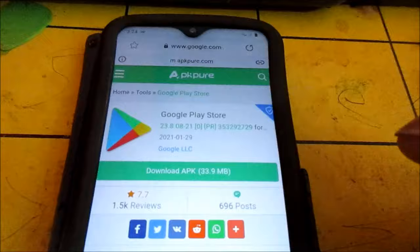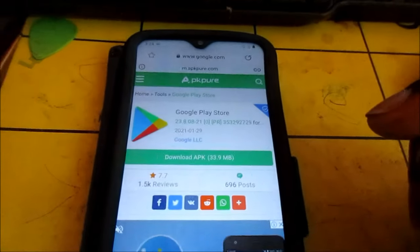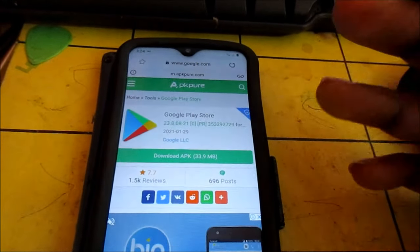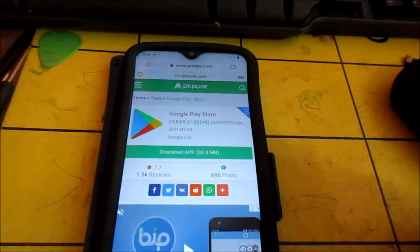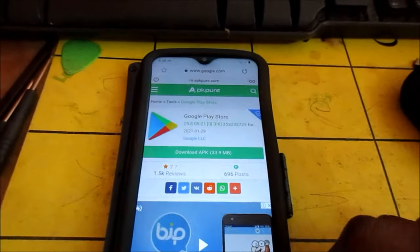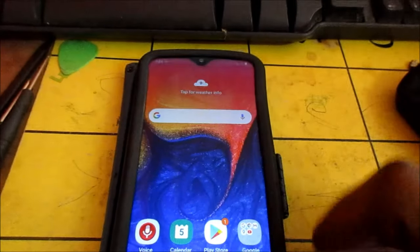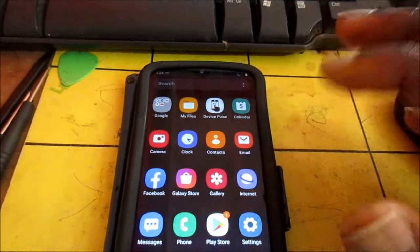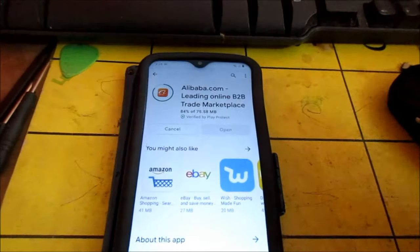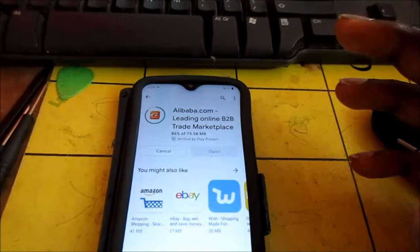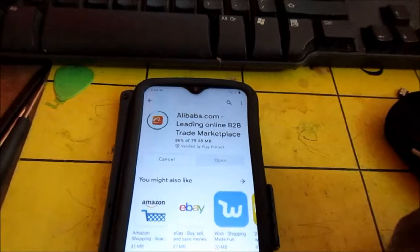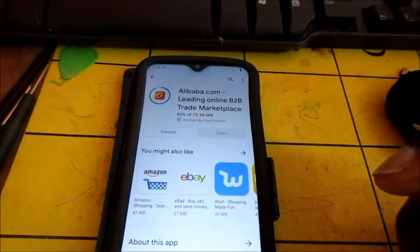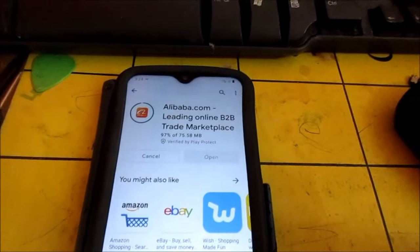You can download the Play Store manually, the latest version, and update it on your Android phone. So all those are methods in which you can try to get your Google Play Store back up and working.